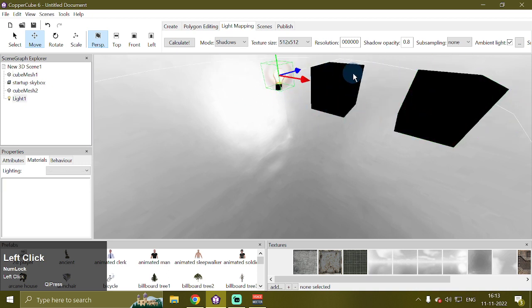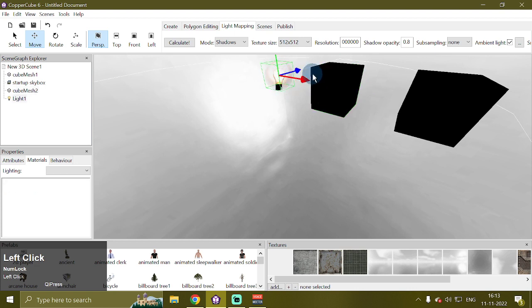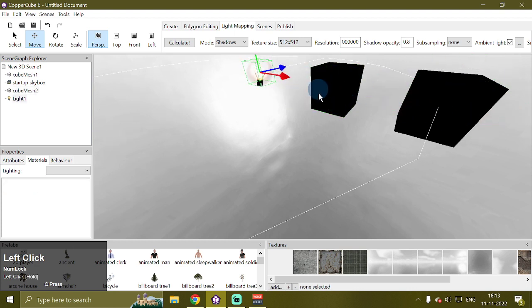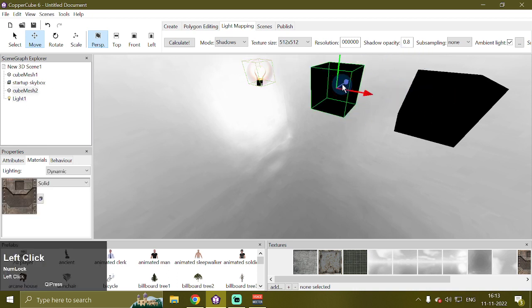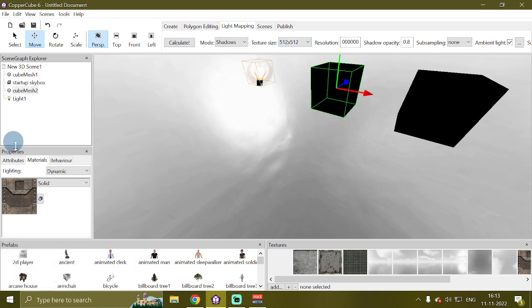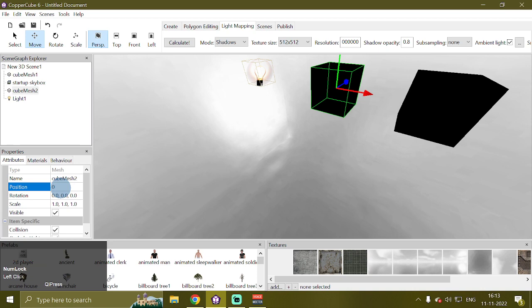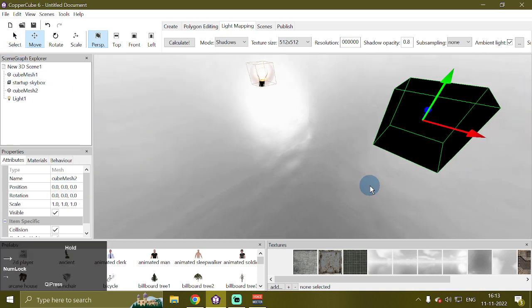So in order to use the dual model trick, what I'm going to do is change the position of cube mesh two back to the original position of cube mesh one.